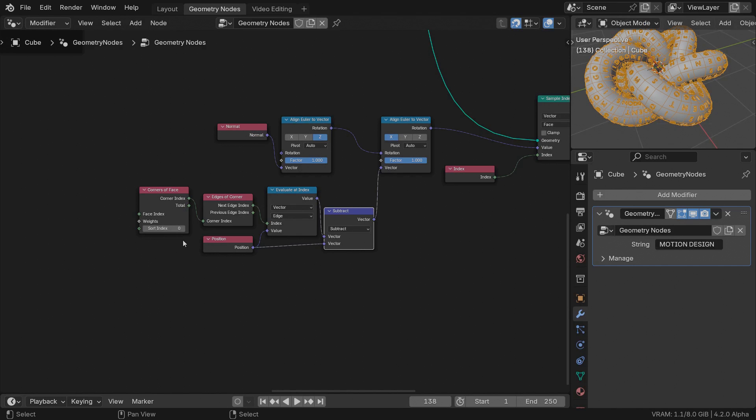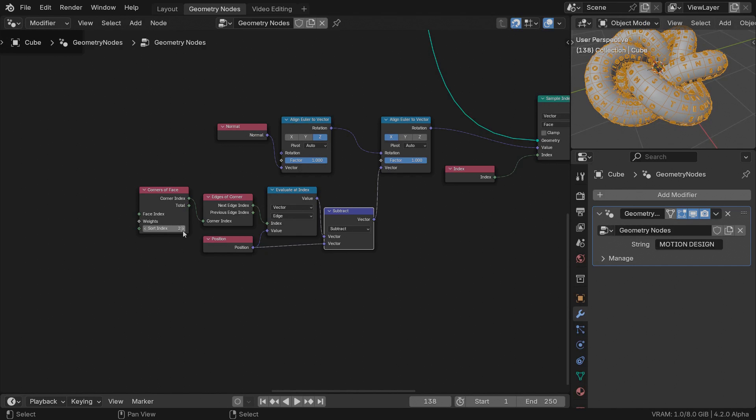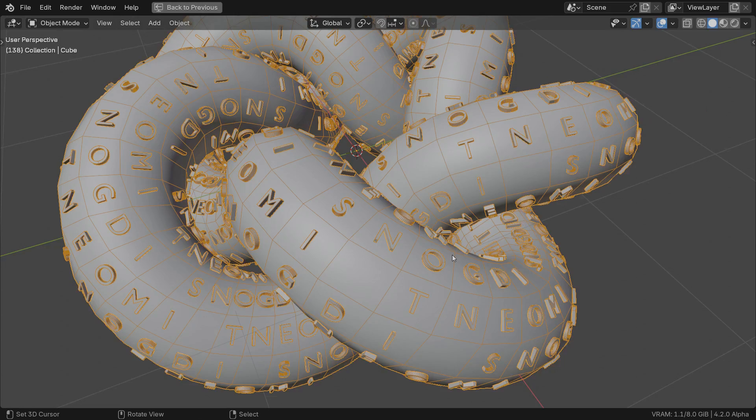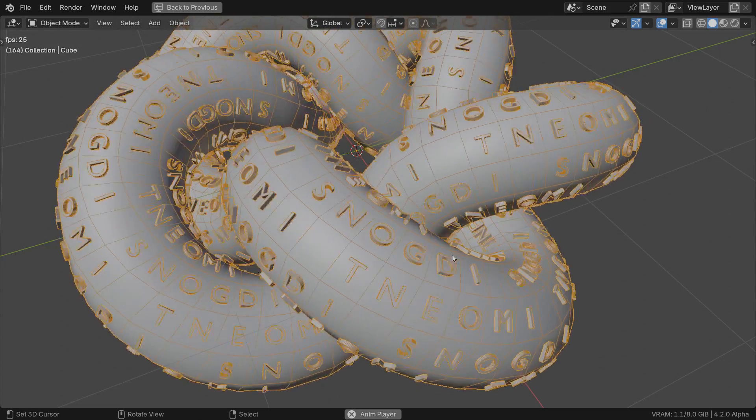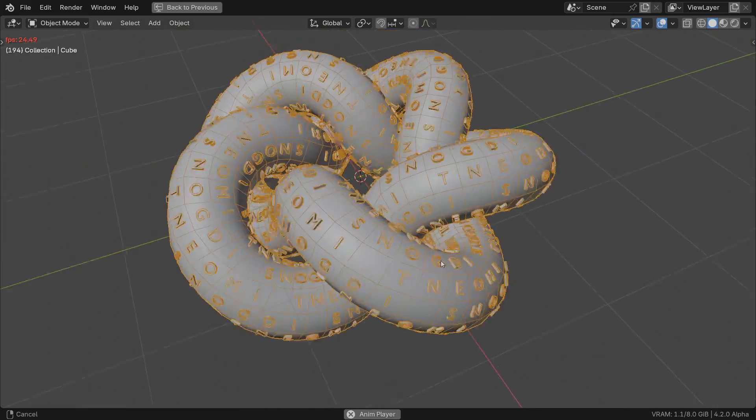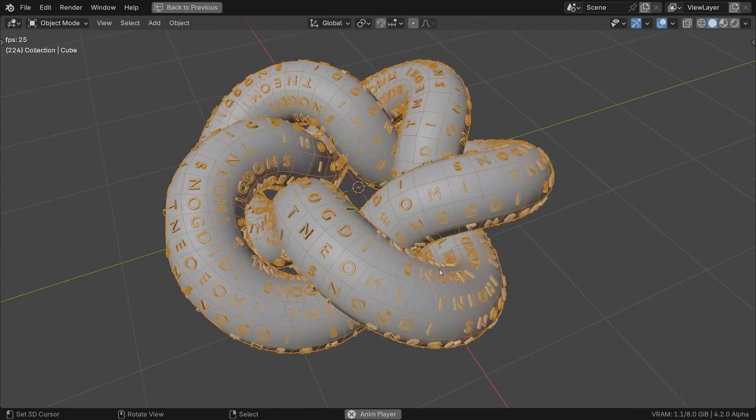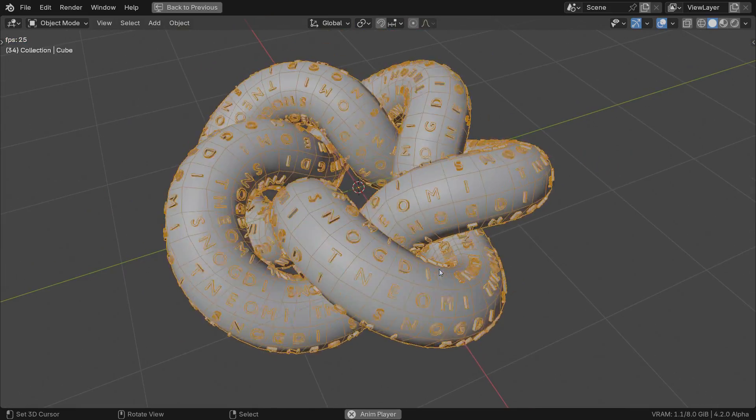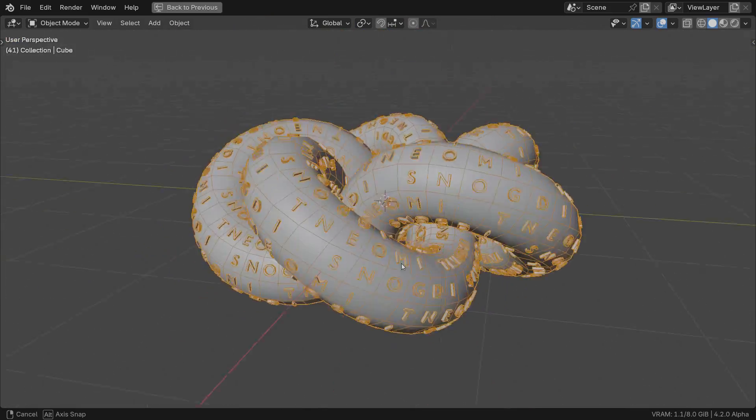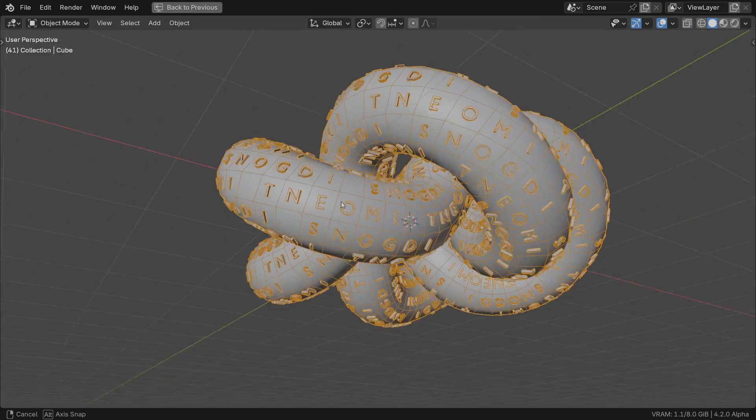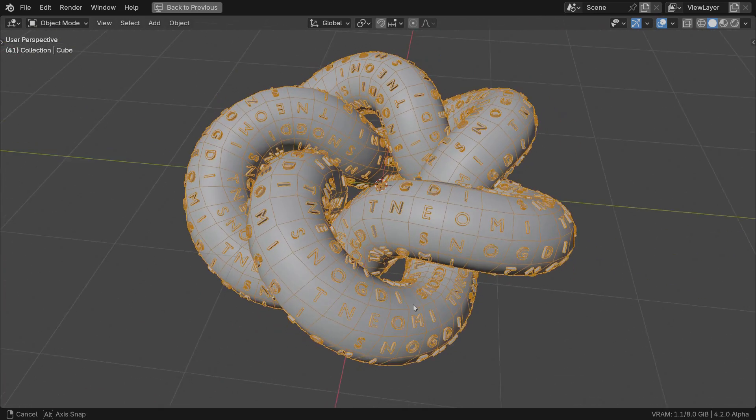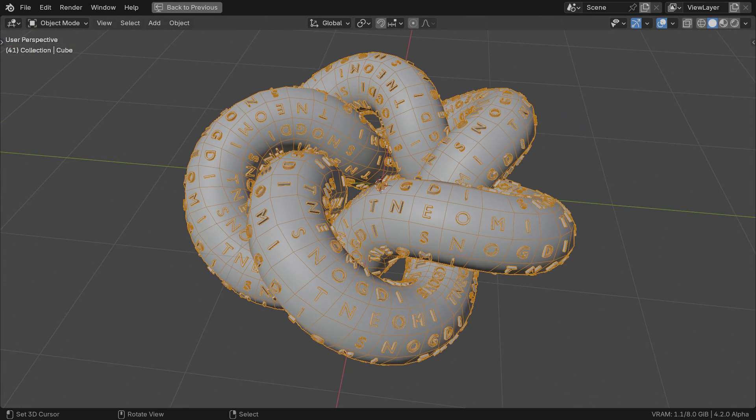Now the characters match each face orientation as they slide along the torus knot. Not only that, but now you can choose which edge to point the X axis to by increasing the sort index value. You might have noticed that although the letters face the right direction, the words are not readable along the curve.